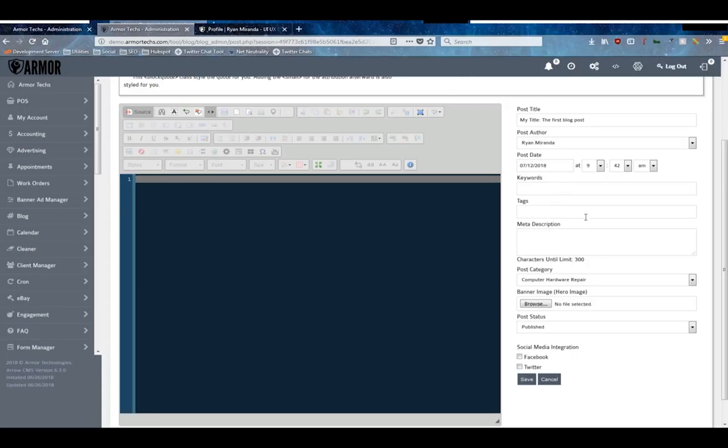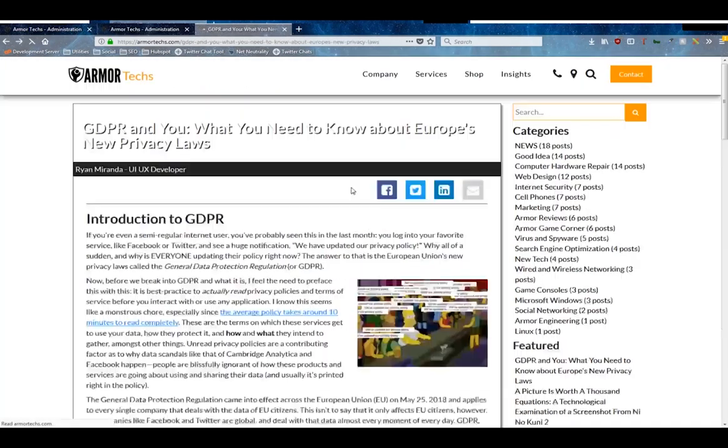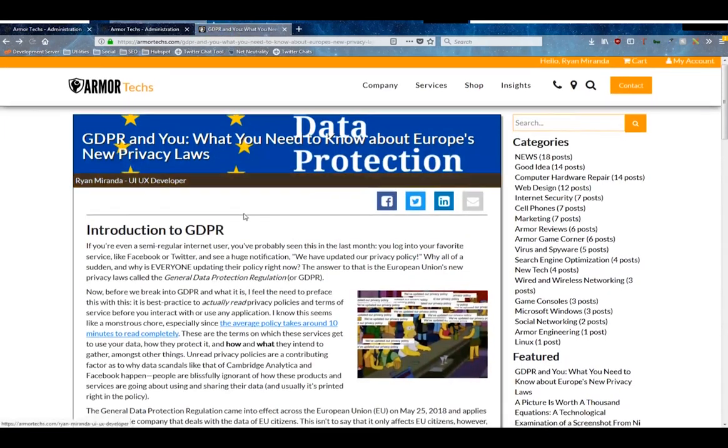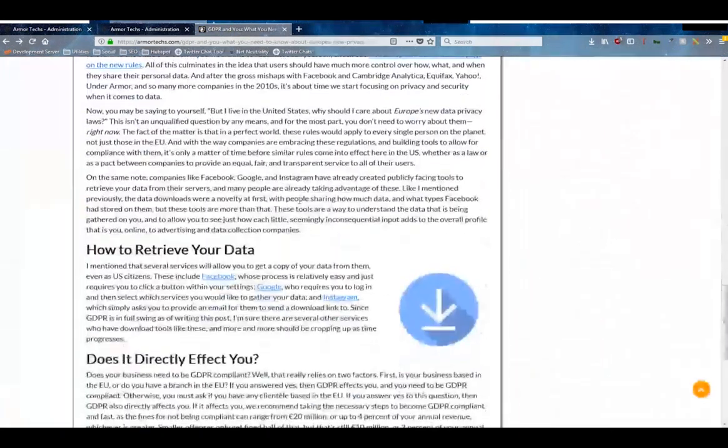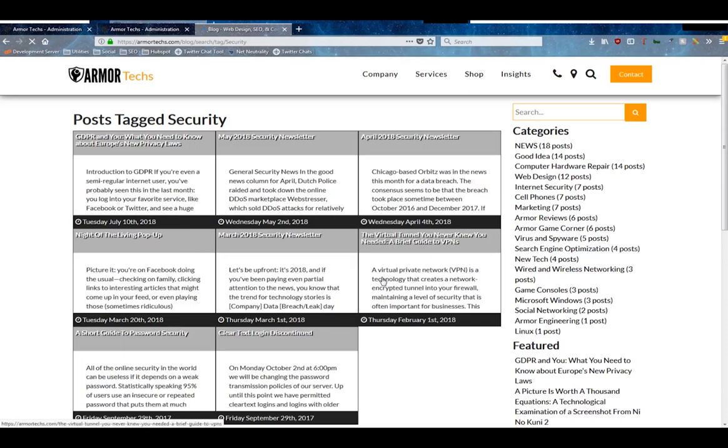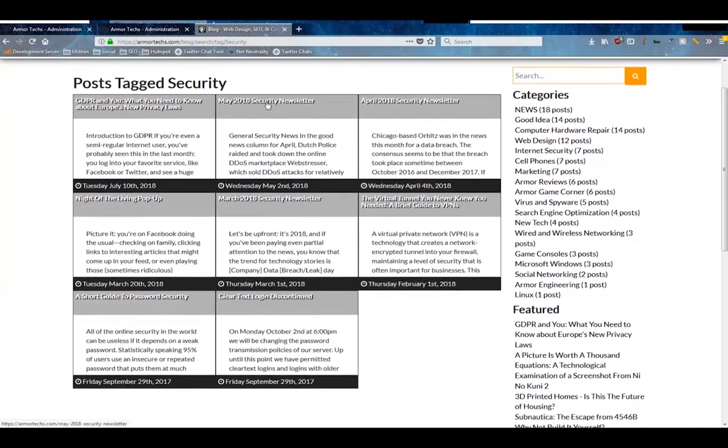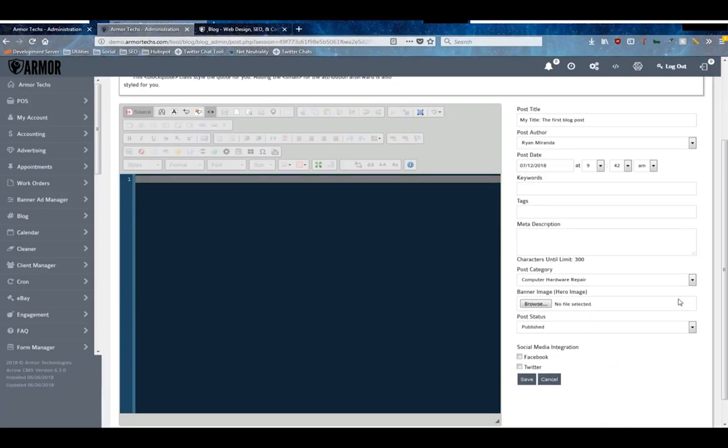Keywords is the meta keywords for your post. This is something usually the marketing agency or your marketing person does - it requires research based on your topic. The tags is an internal system for categorizing posts. For example, going back to the Armor blog, you can see here at the bottom of this blog post we've got a couple tags - we've got big data, GDPR, privacy, and security. And if we click on one of these tags, you can see every blog post that has that tag within it, so it's just an additional way to organize the information in a way that makes sense to some people.